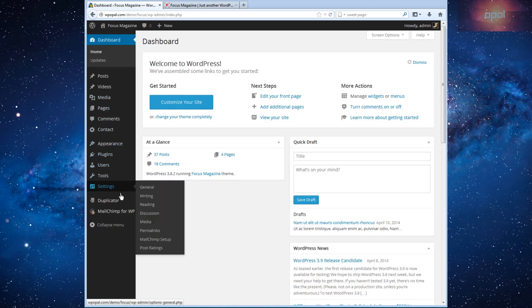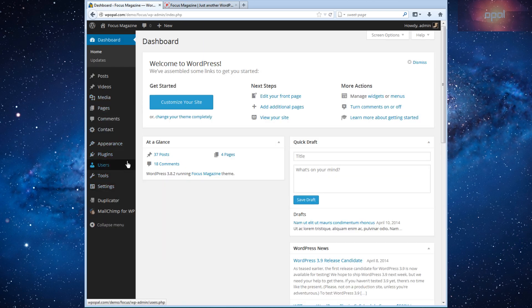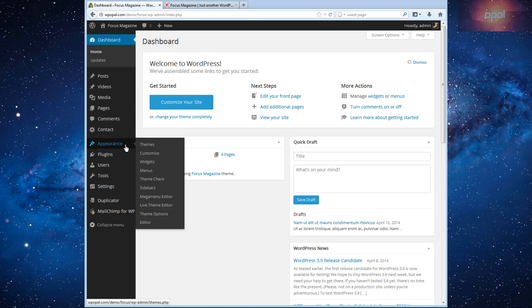Now to use Live Theme Editor, please go to your dashboard, select Appearance, then click on Live Theme Editor.